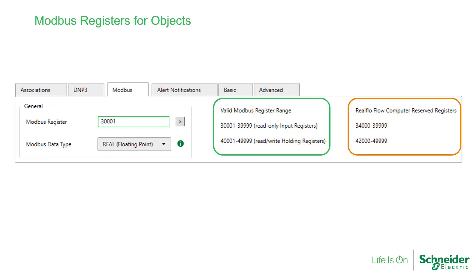Recall with other SCADA pack flow computers, RealFlow registers for any unconfigured flow runs can be put to other use in the logic application. This is not the case with the SCADA pack X70.